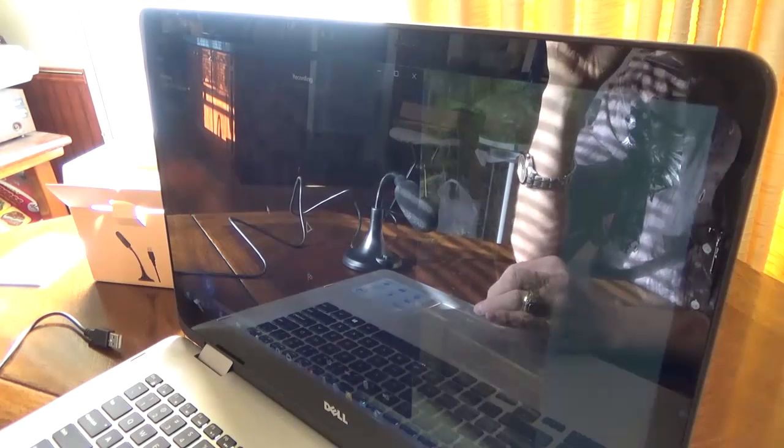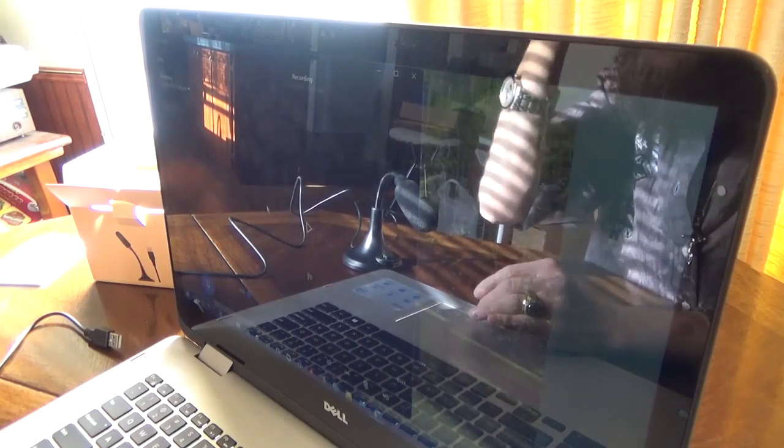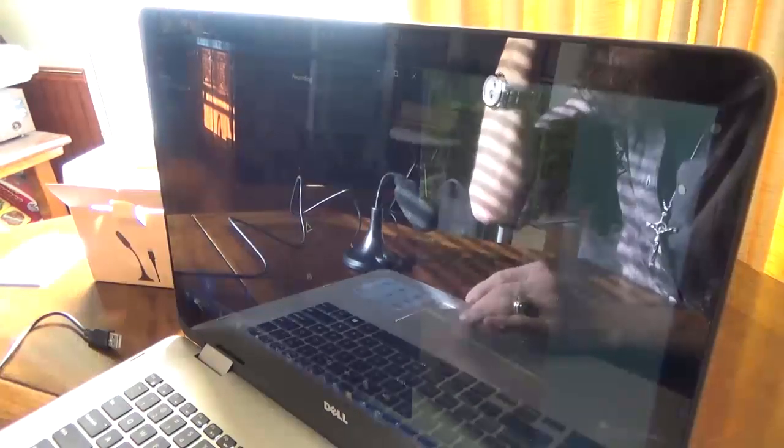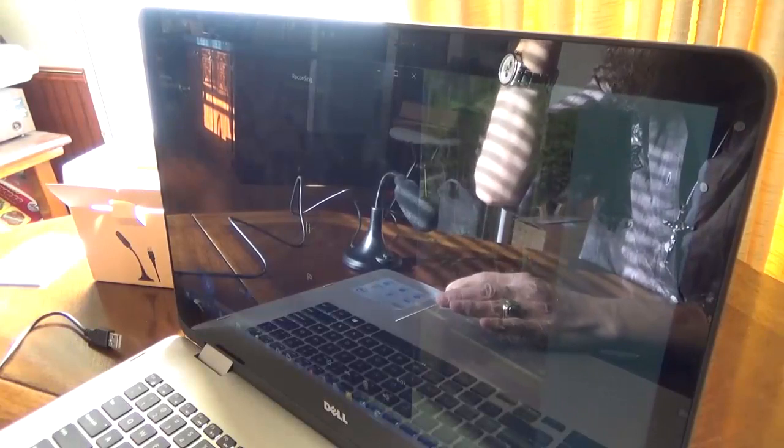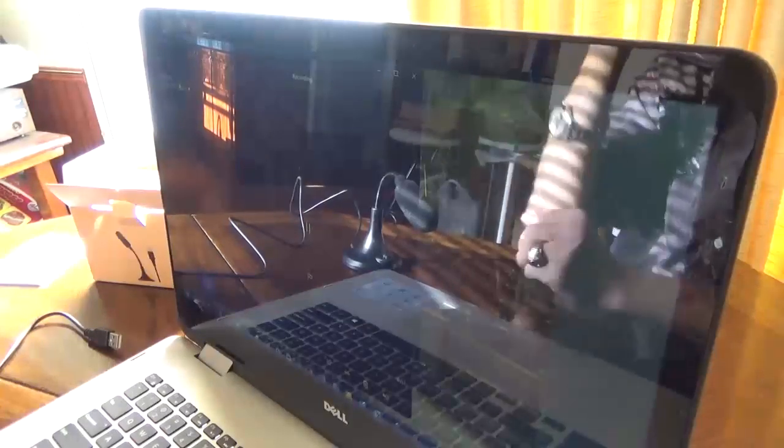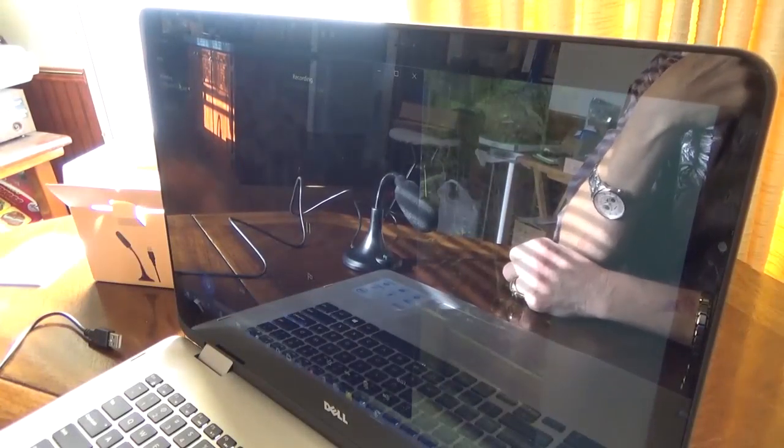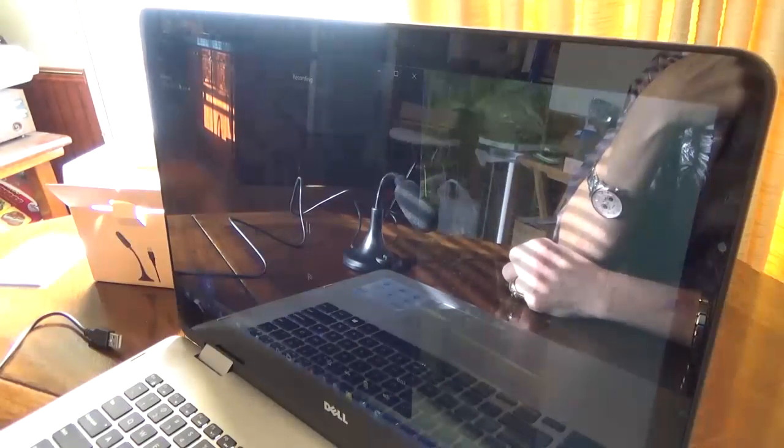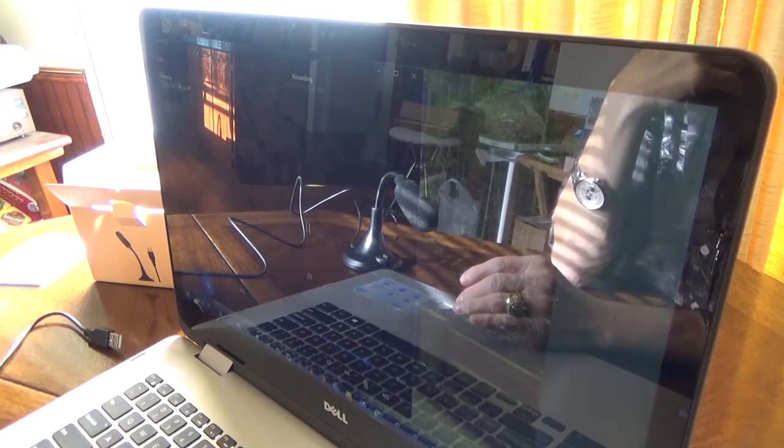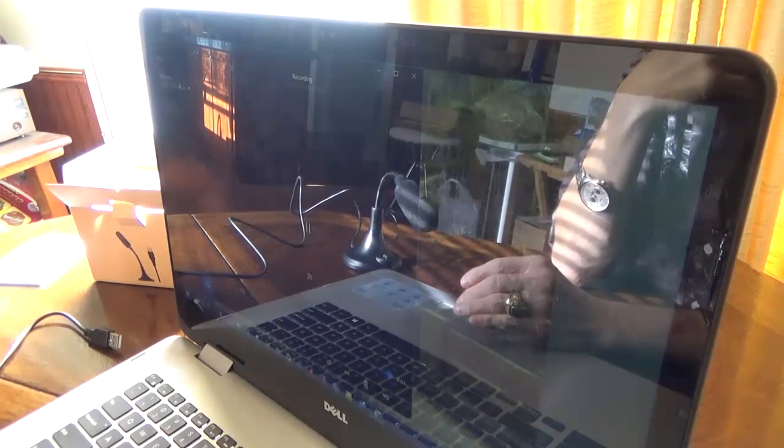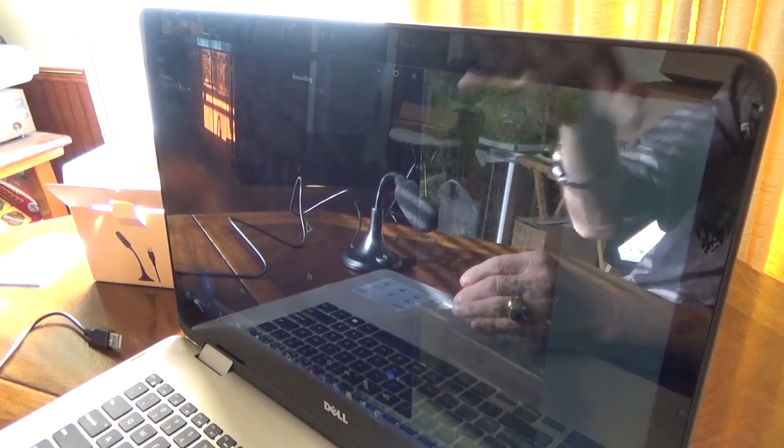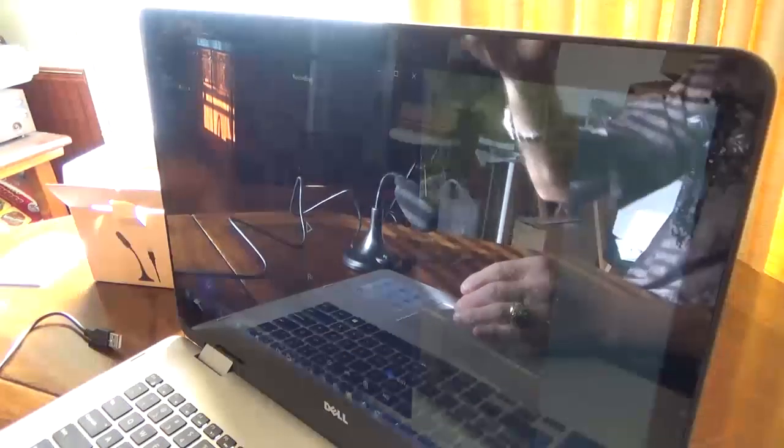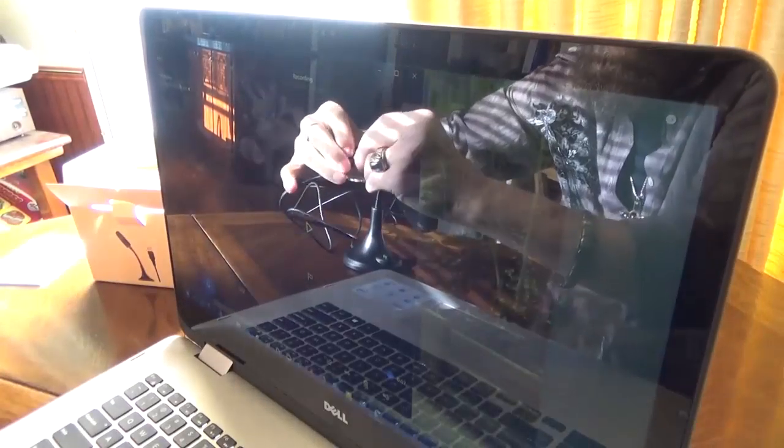Alright, so we stop that and see if I can play this. This is a test of the onboard microphone recording as an example for comparison. Alright, so that was the onboard microphone. Now let's plug this in.